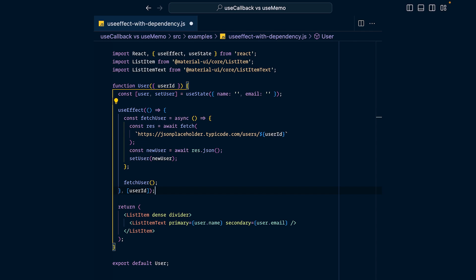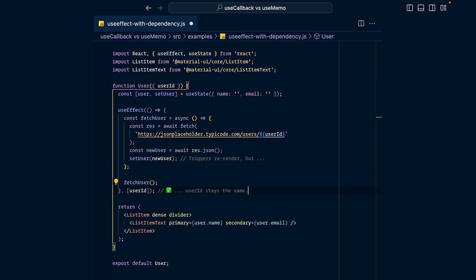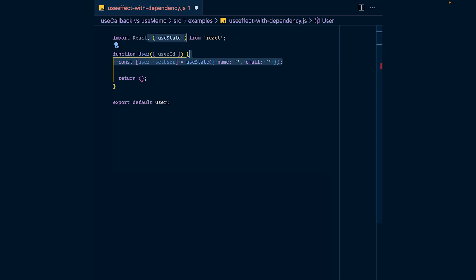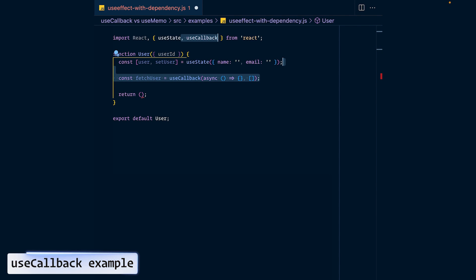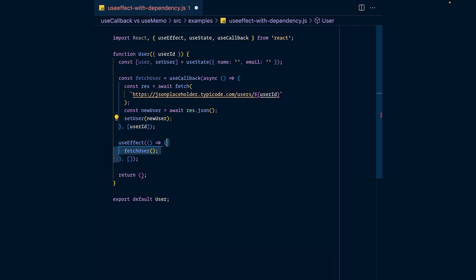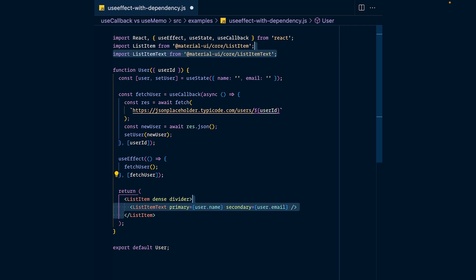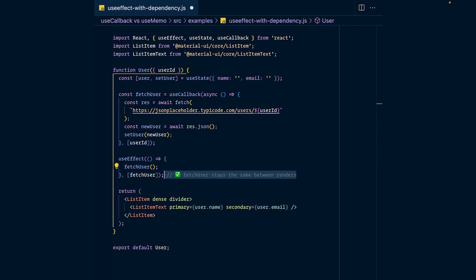There are two ways to solve this problem. The most elegant would be to put the fetchUser function into the useEffect and put the user ID into the dependency array, so you only fetch a new user when the user ID changes. But since this is a video about useCallback and useMemo, let's solve it using those: define fetchUser using useCallback and put the user ID in its dependency array. Now fetchUser only gets updated when the user ID changes, and it's totally safe to use fetchUser inside useEffect and put it in the useEffect's dependency array.